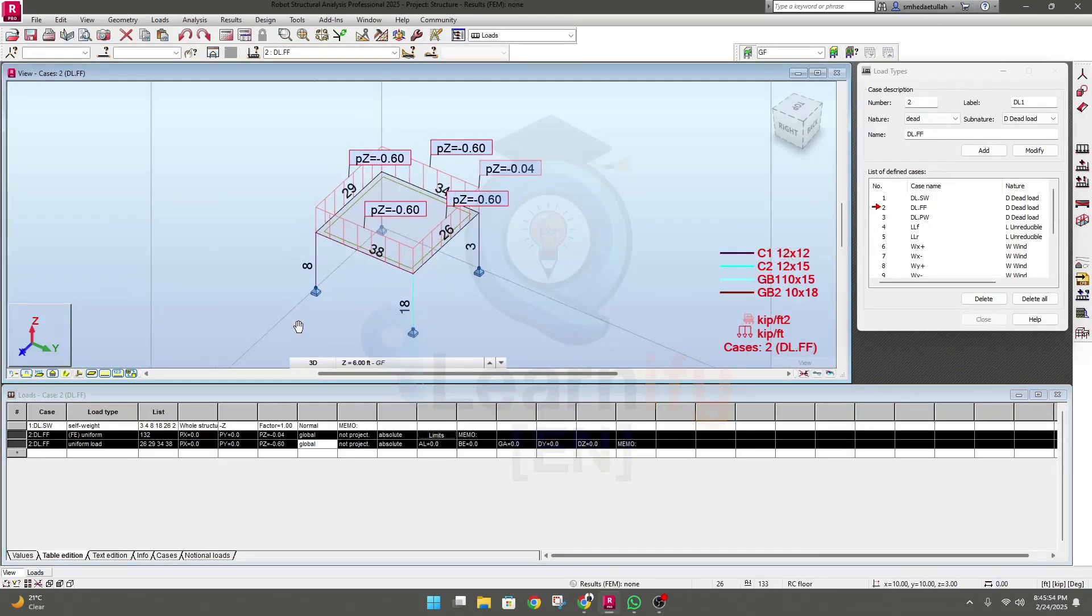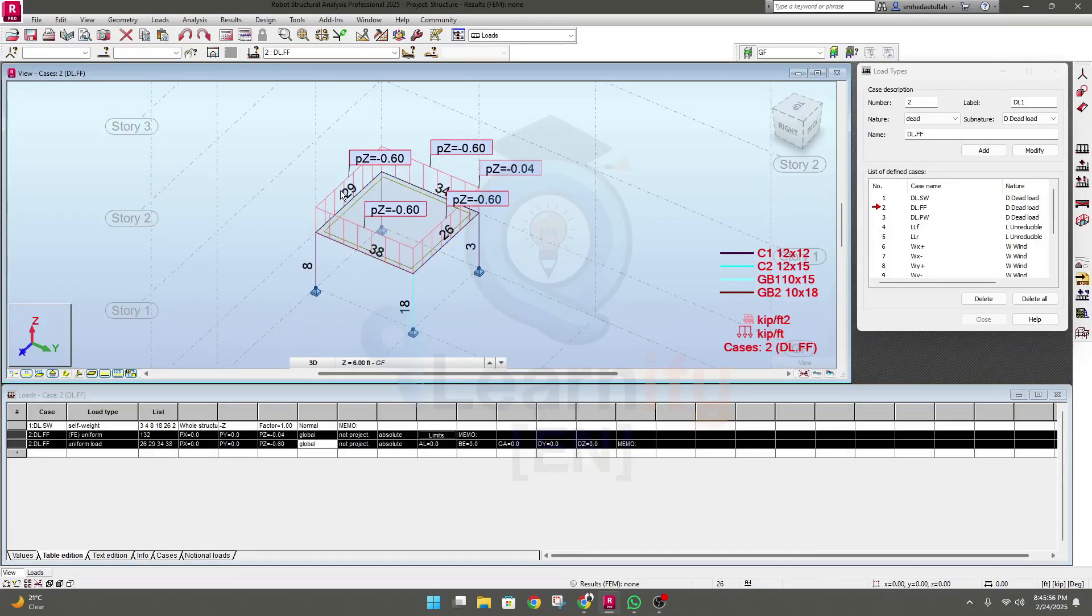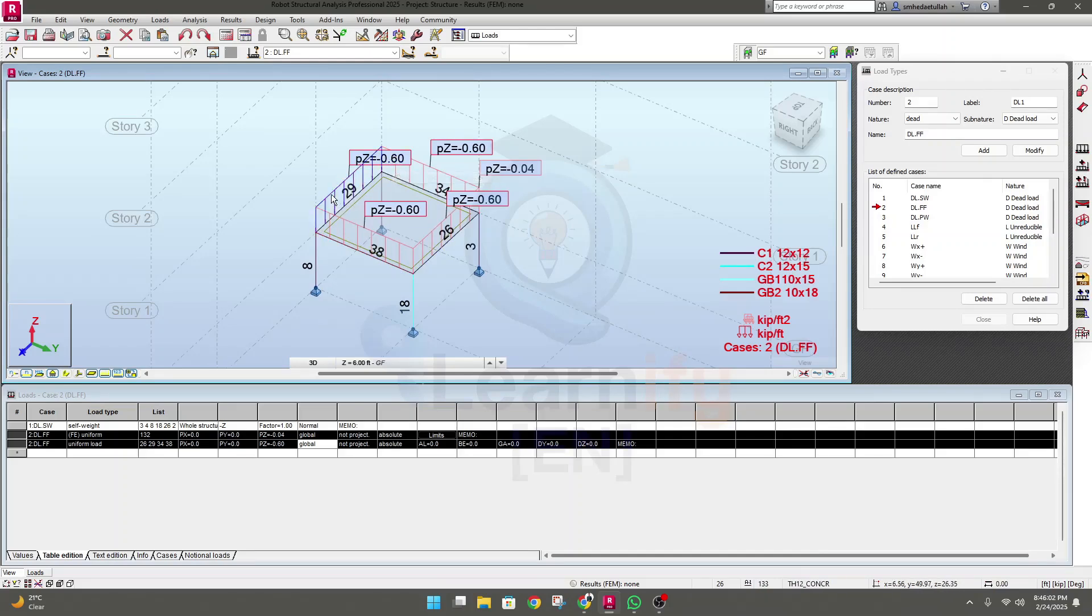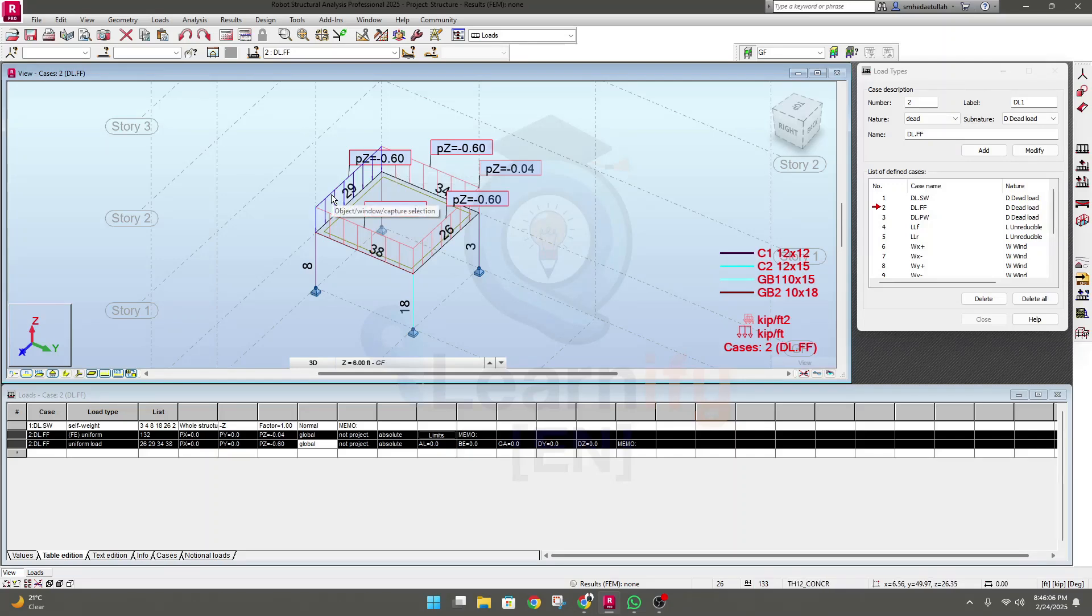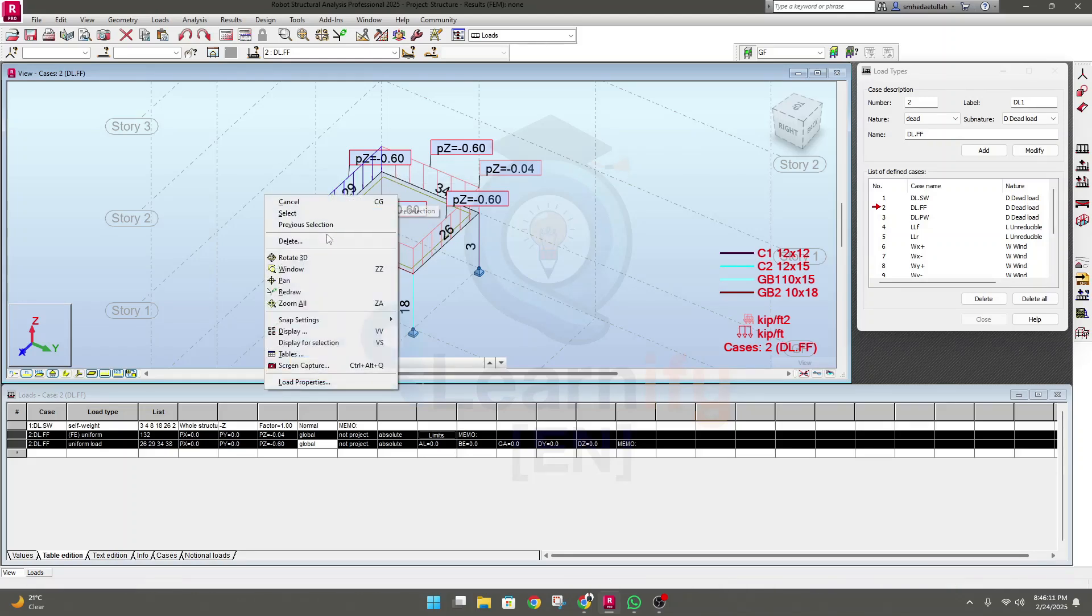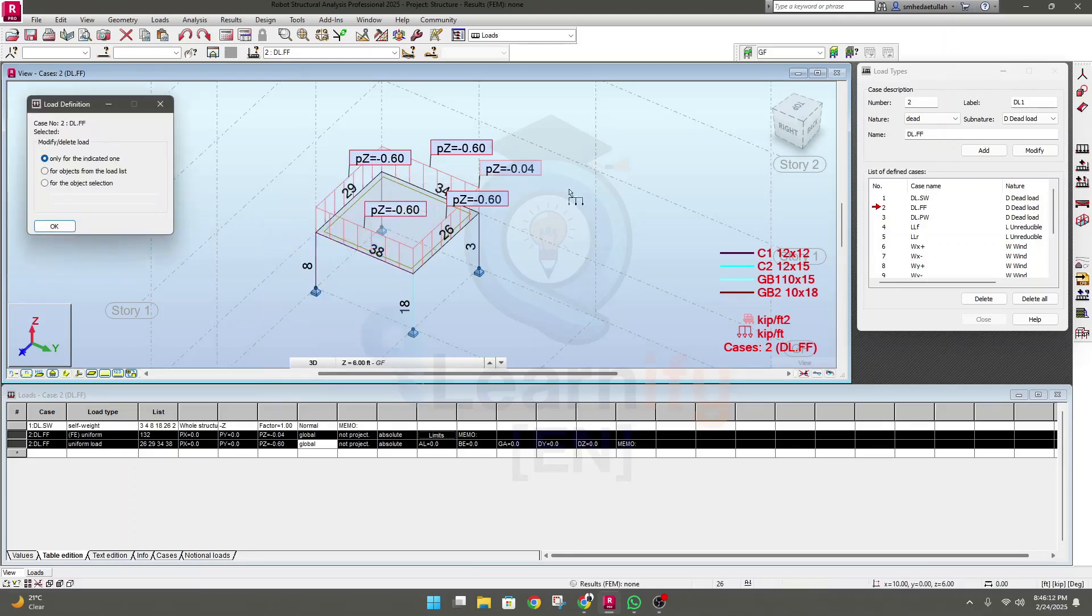Now let's say you need to remove this 0.6 kip per feet load from this on site. Then take your mouse here. If you see this color have changed, then right click and click delete.